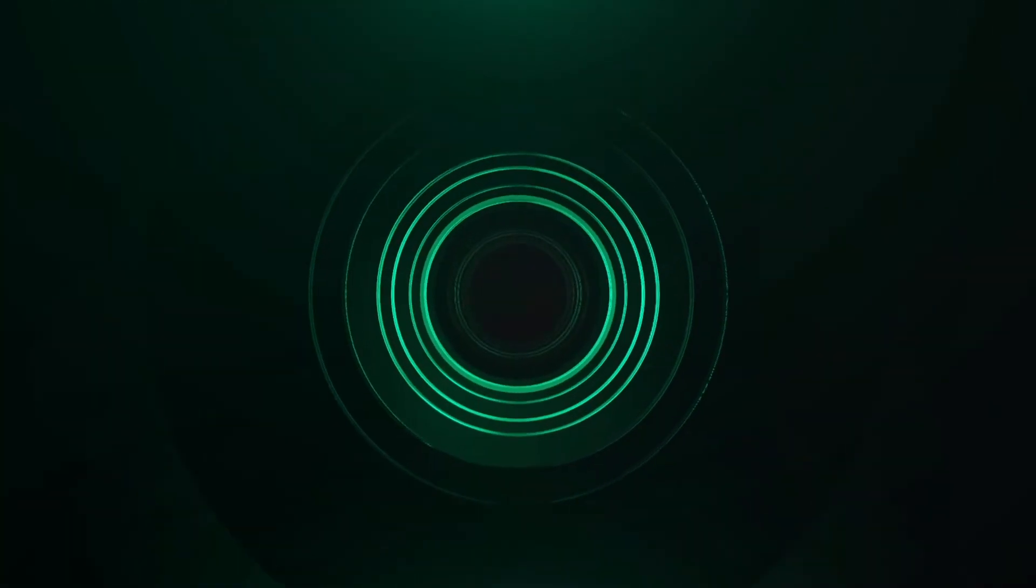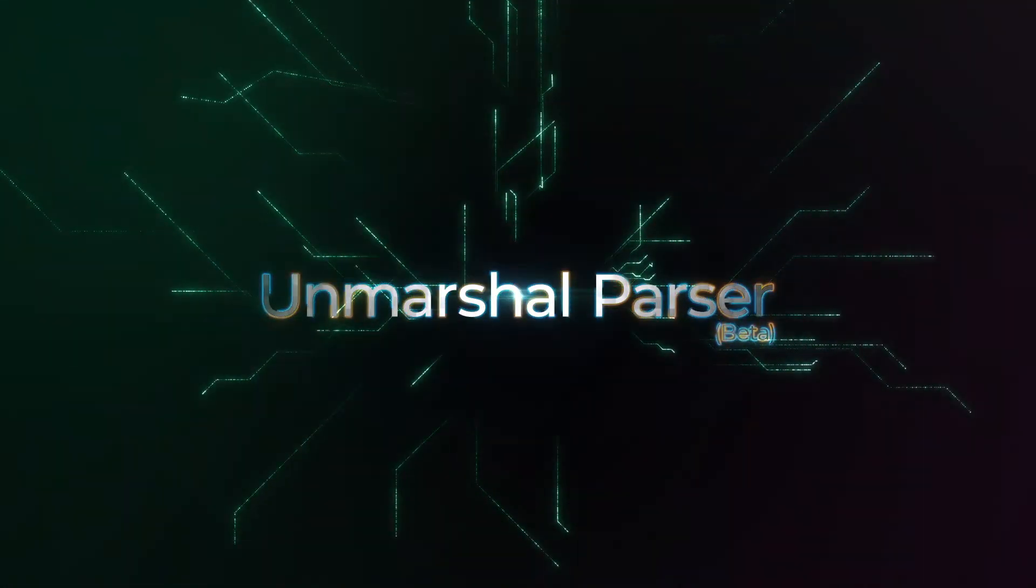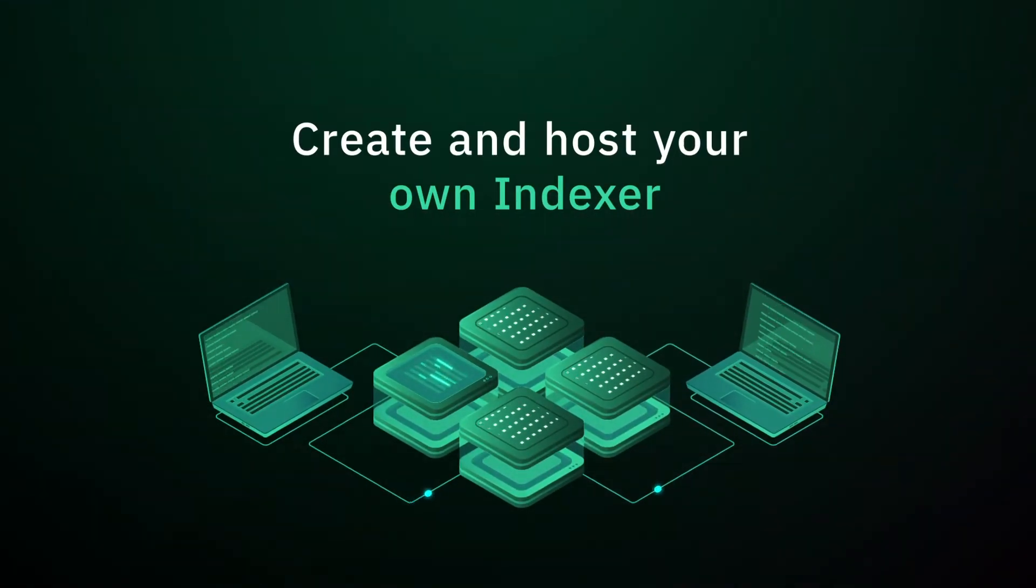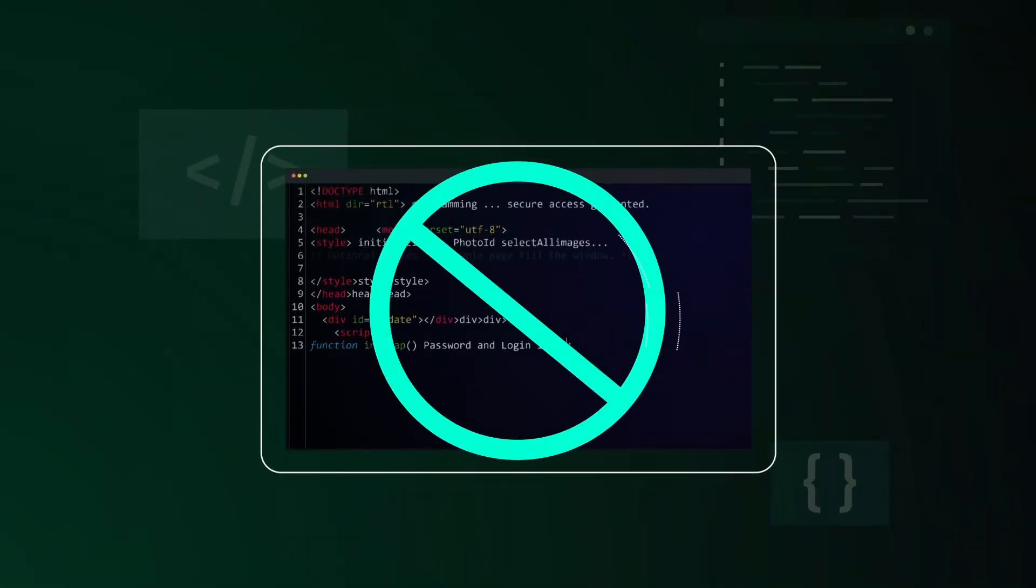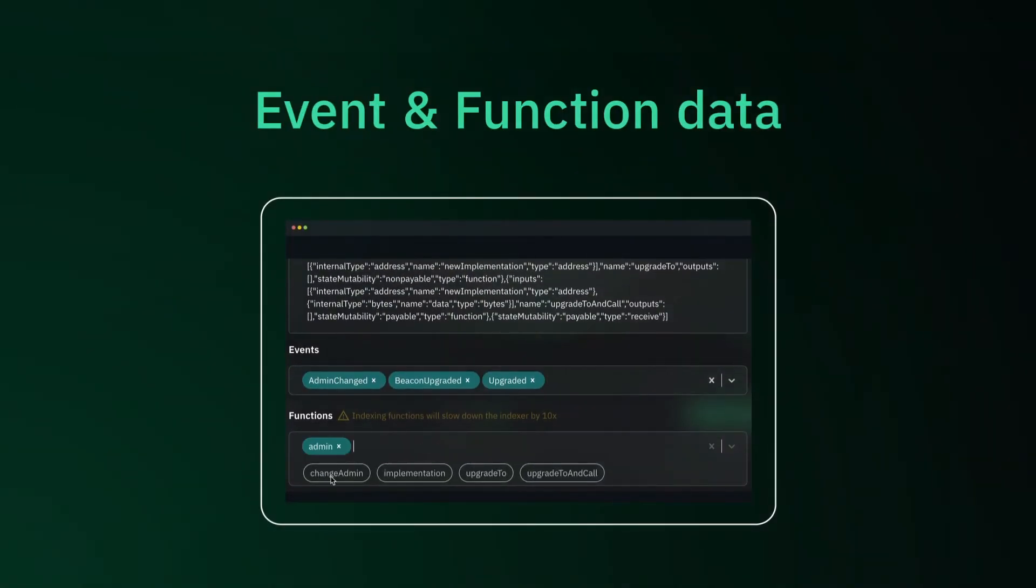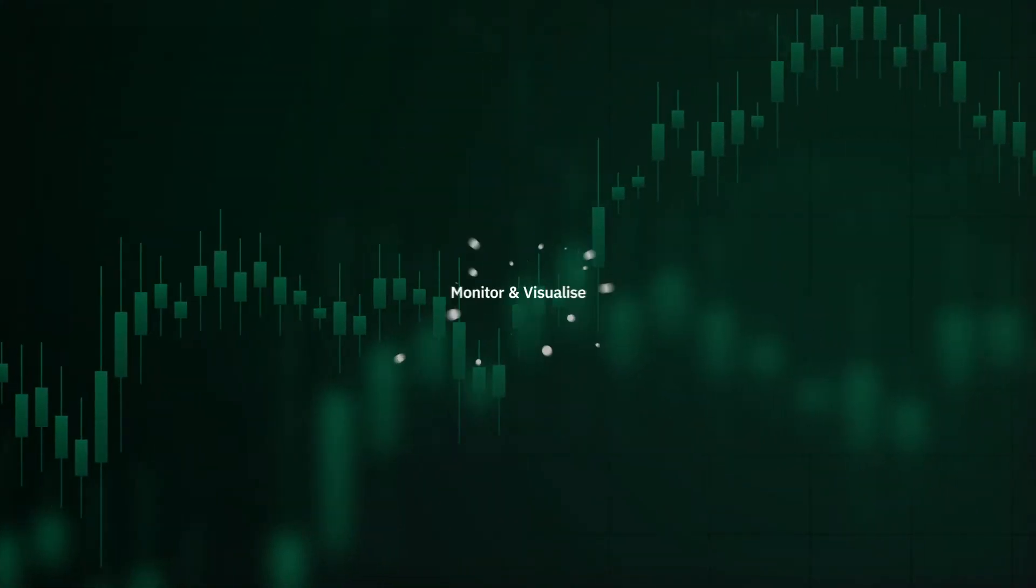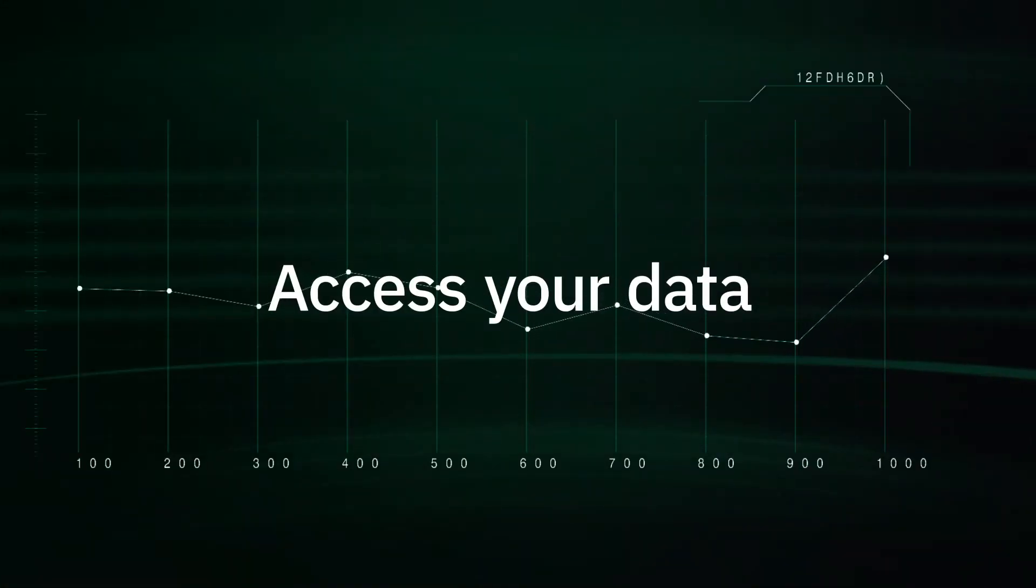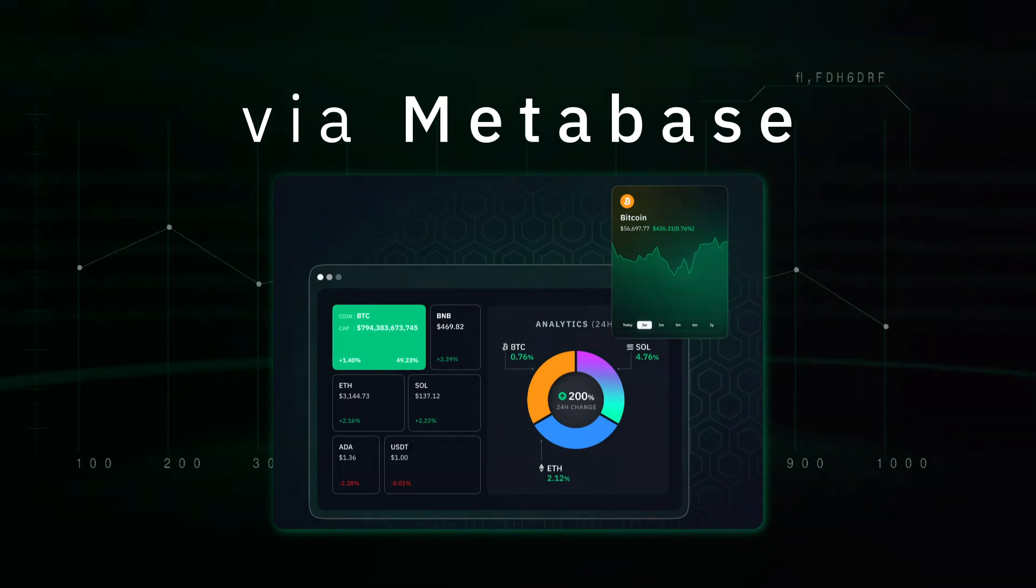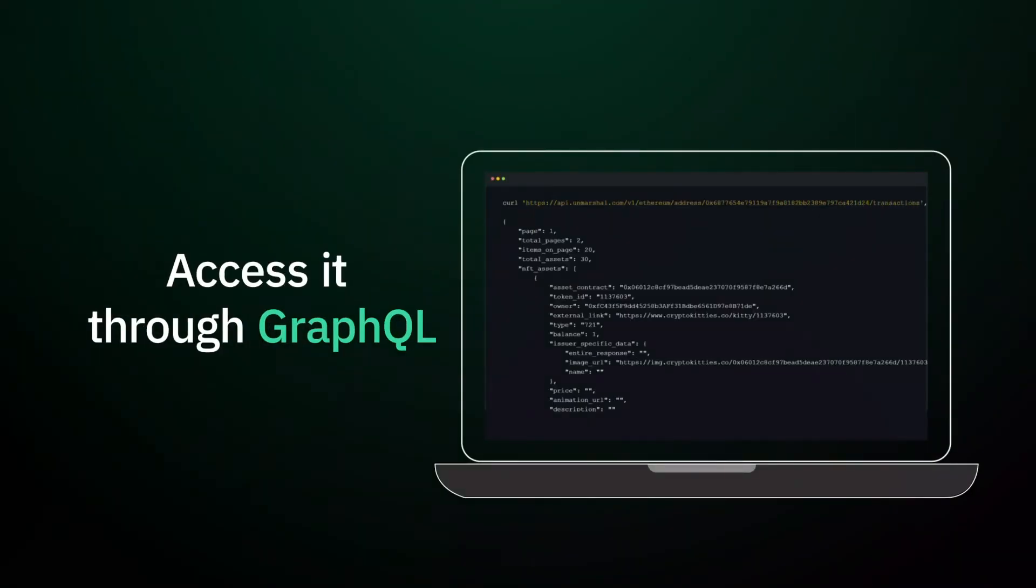And last but not the least, introducing a game-changing product, the Unmarshall parser. Create and host your own indexer without having to write a single line of code. Index both event and function data. We've created a unique interface to monitor and visualize your smart contract data via meta-based dashboards or access it through GraphQL.